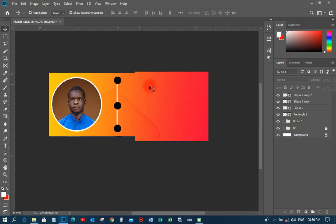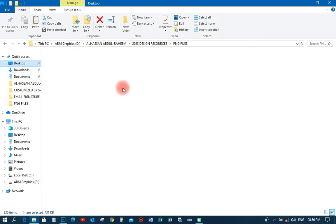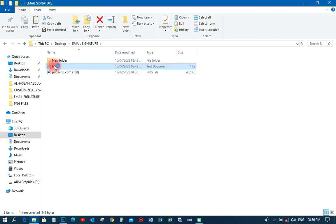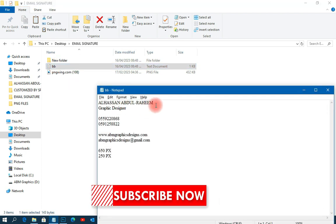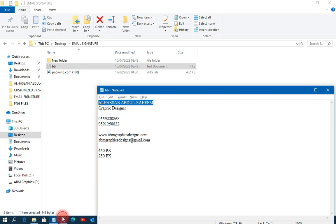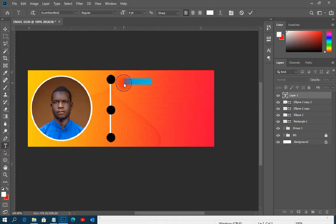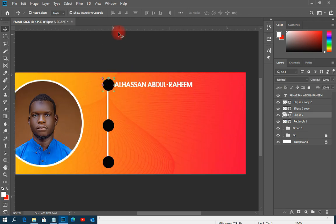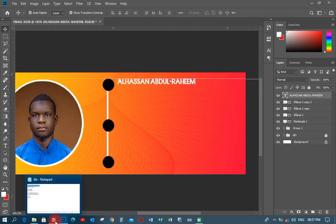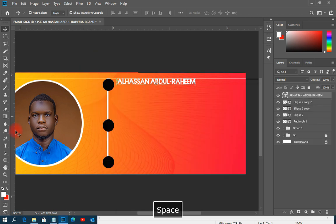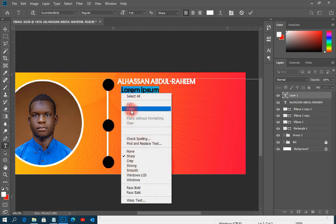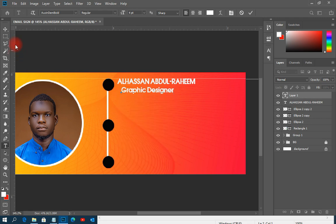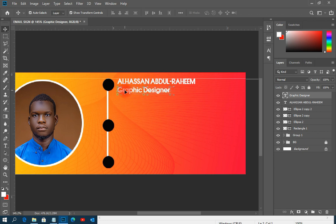Now I'm going to add the name. I'll open up my information, copy the name 'Alas Abraham', and paste it onto the canvas. I'll position it and use a guideline to align it properly. Then I'll copy 'Graphic Designer' and paste that below the name, matching it up with the guideline.